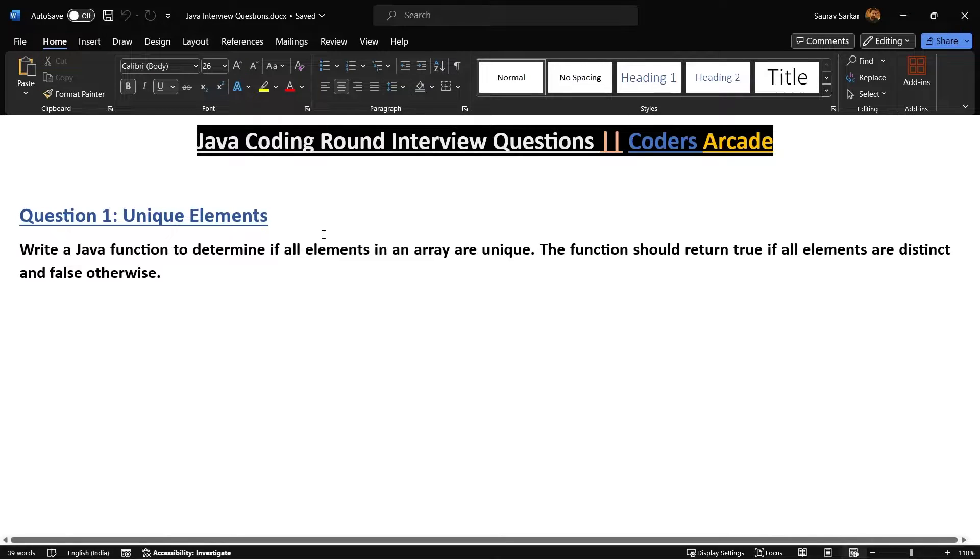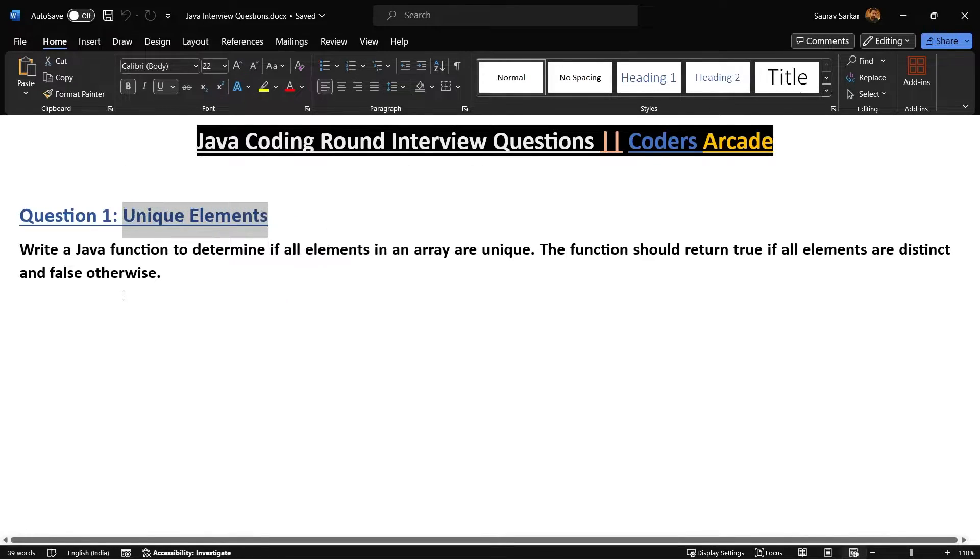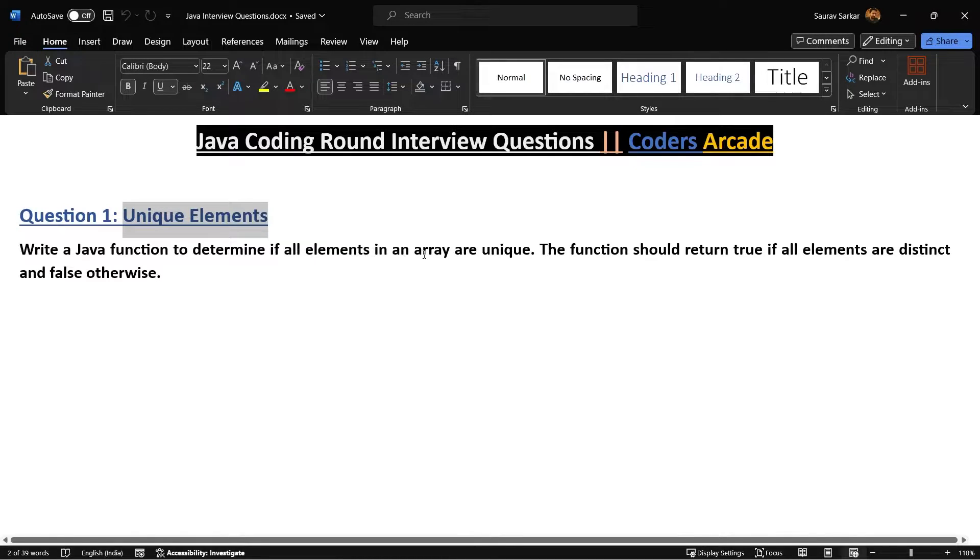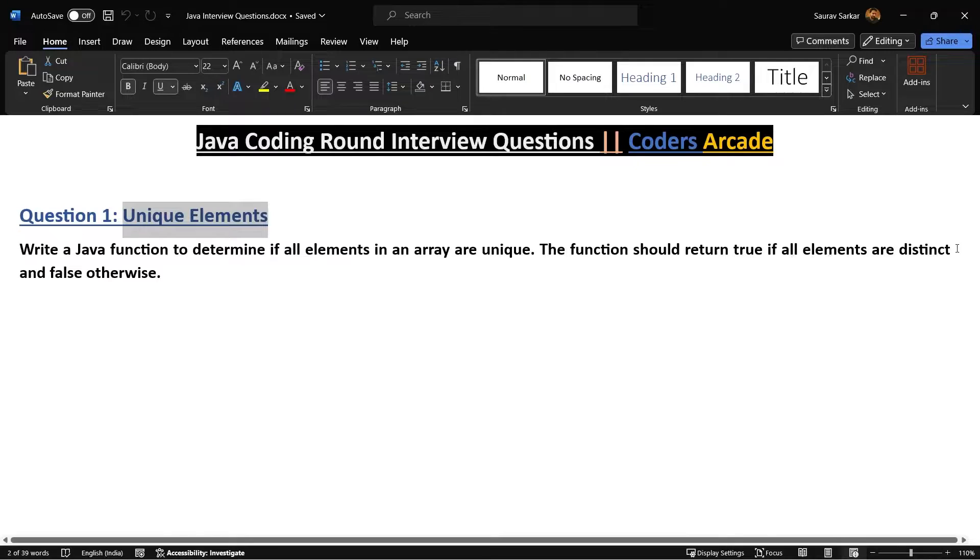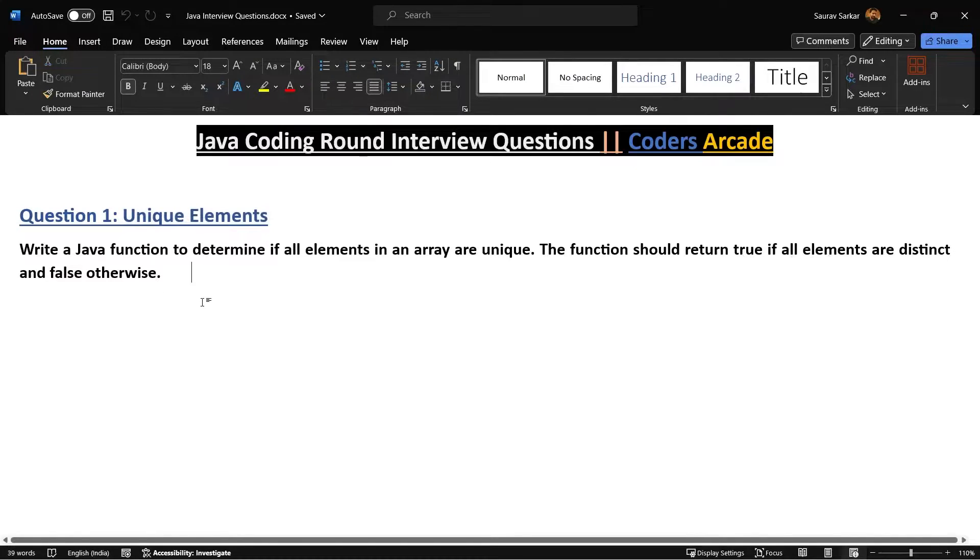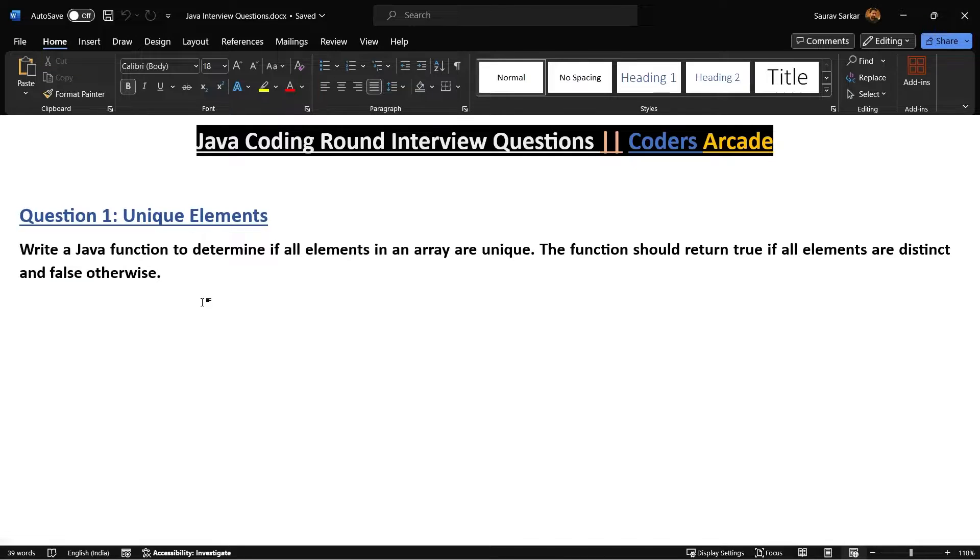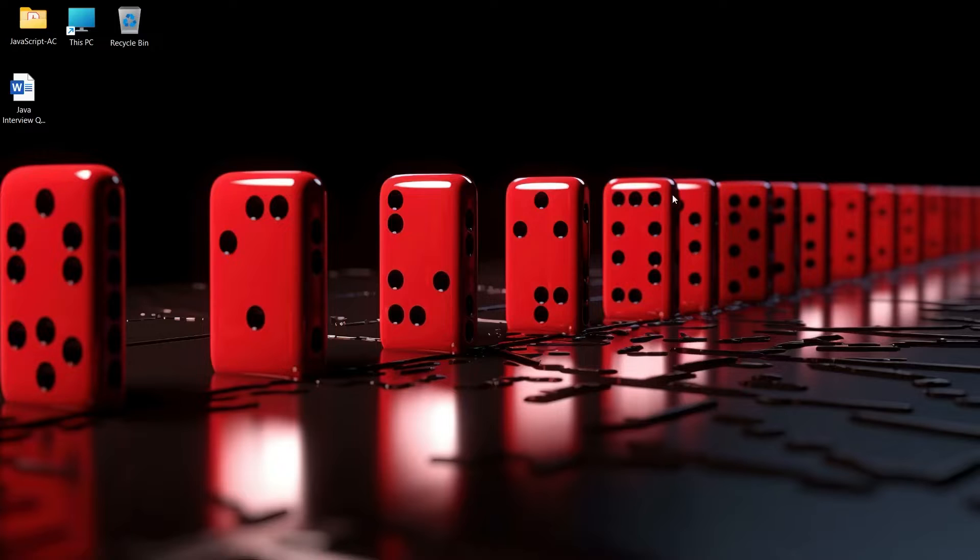Here is the first question that you see unique elements. The question says, write a Java function to determine if all elements in an array are unique. The function should return true if all elements are distinct and false otherwise. So it's a very simple question, but sometimes we get confused how to do it in a very efficient manner. I'll be showing you how you can do it in an efficient manner.